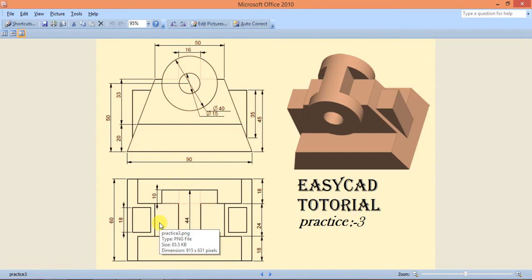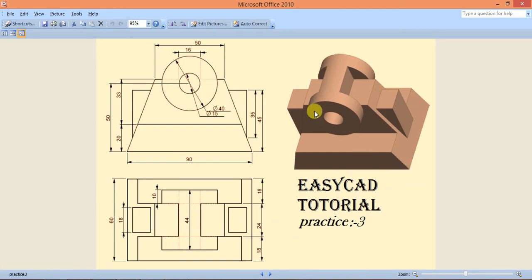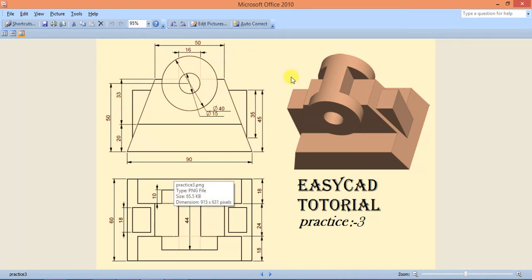Hello friends, welcome to EZK tutorial. This is our third practice part tutorial. In this tutorial we are drawing this part, and these are the dimensions of this part.